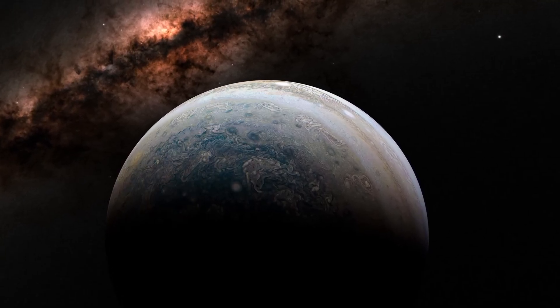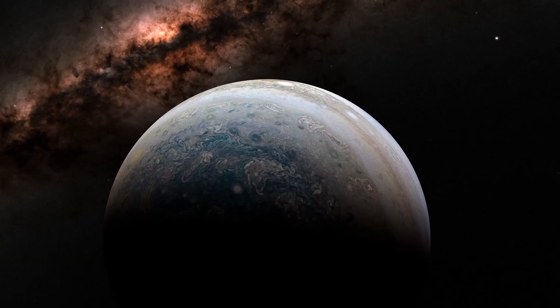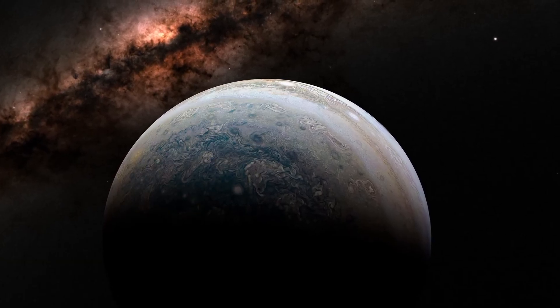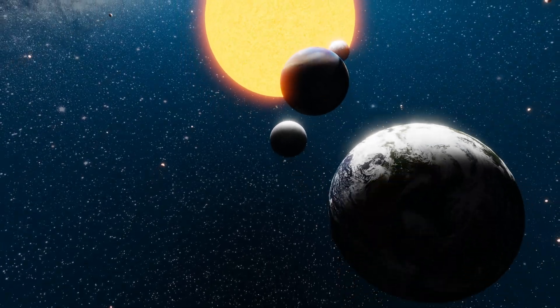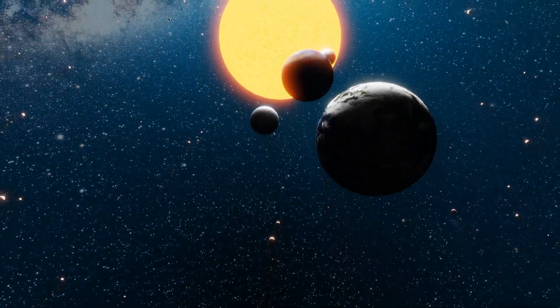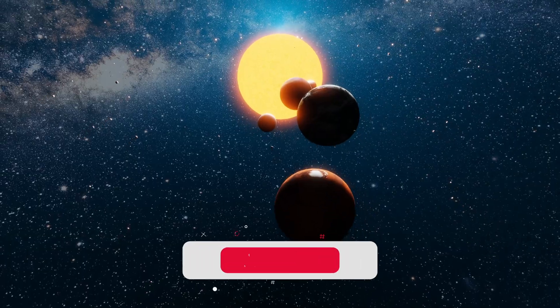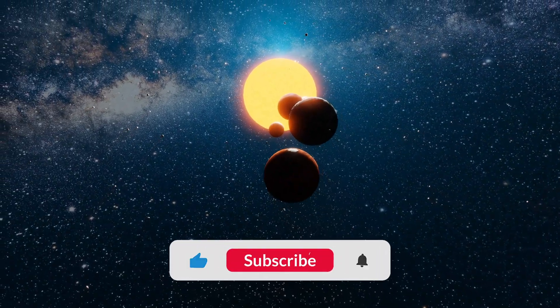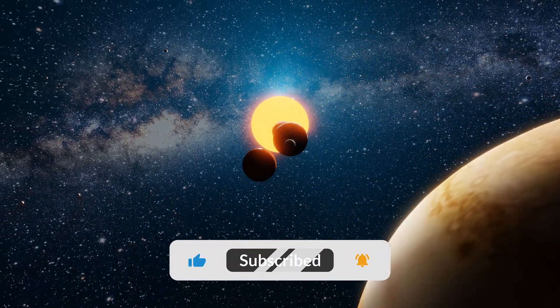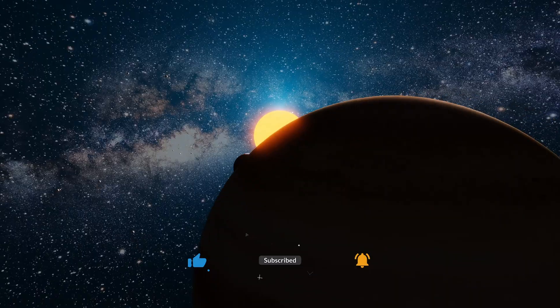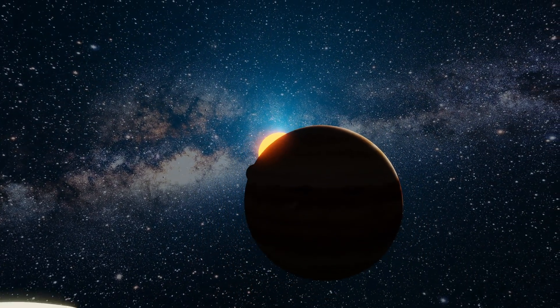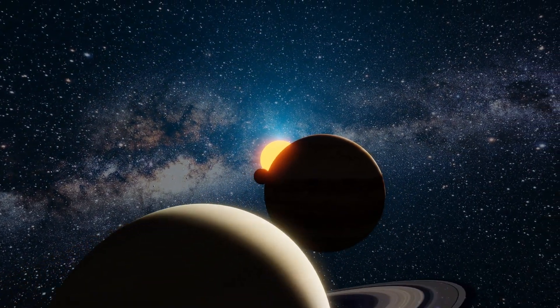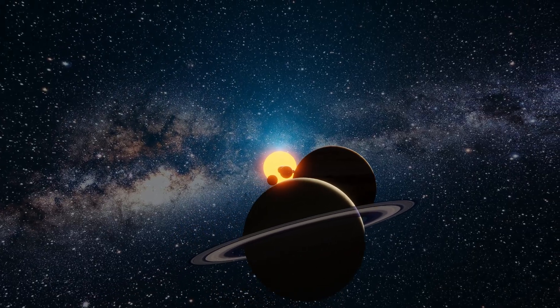Every observation, every anomaly, every frozen rock becomes a clue. Before we venture further into the outer reaches of our solar system, take a moment to subscribe and join the journey. Exploring the unknown begins with curiosity.